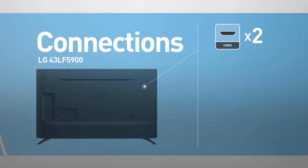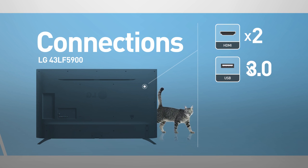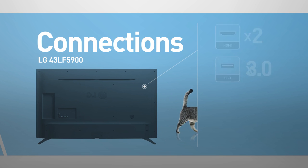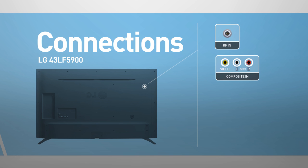For inputs, it has 2 HDMI ports and 3.0 USB ports, as well as RF and composite inputs.